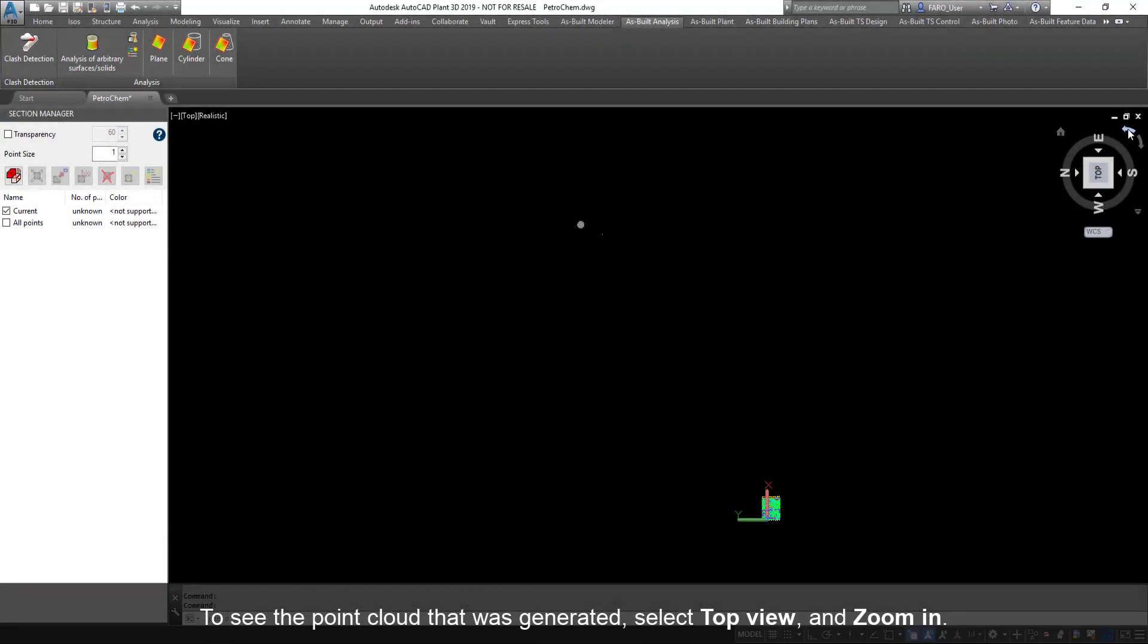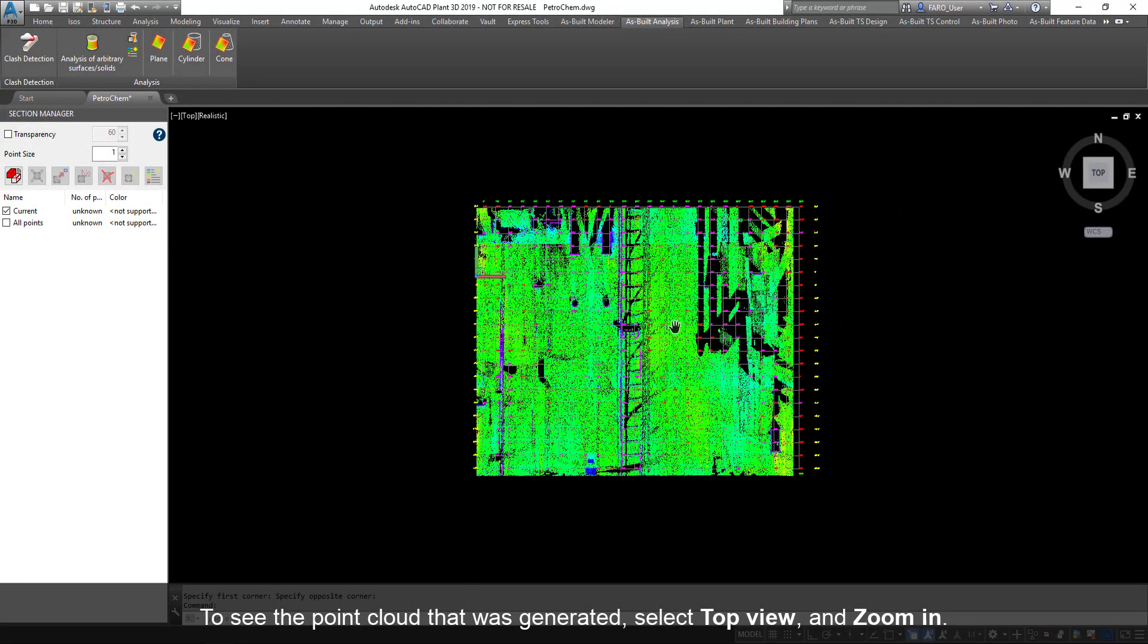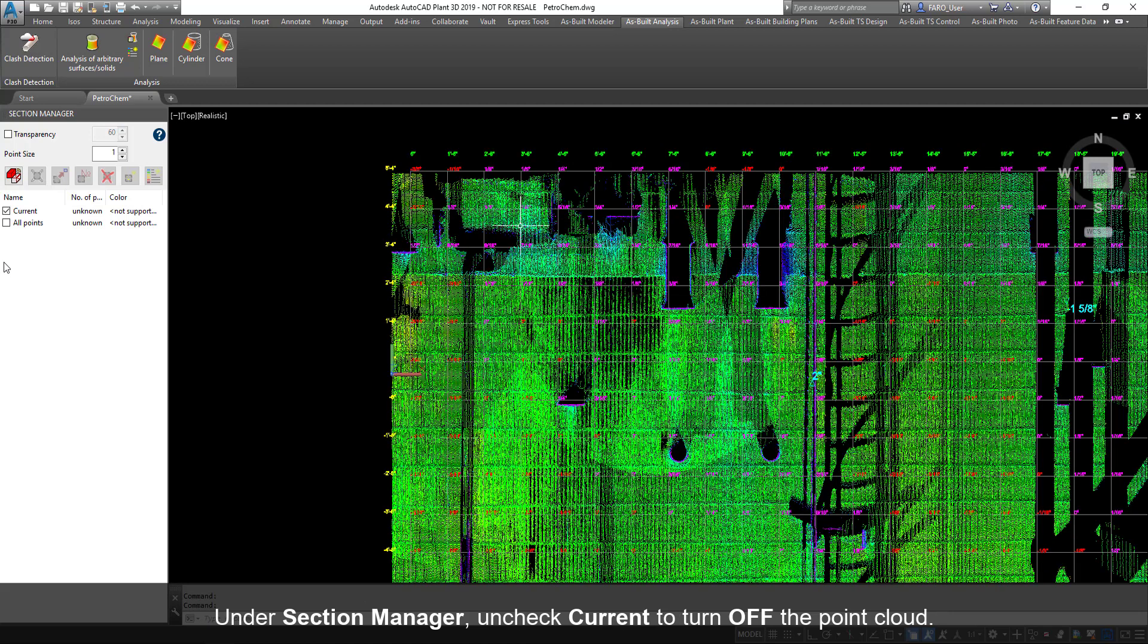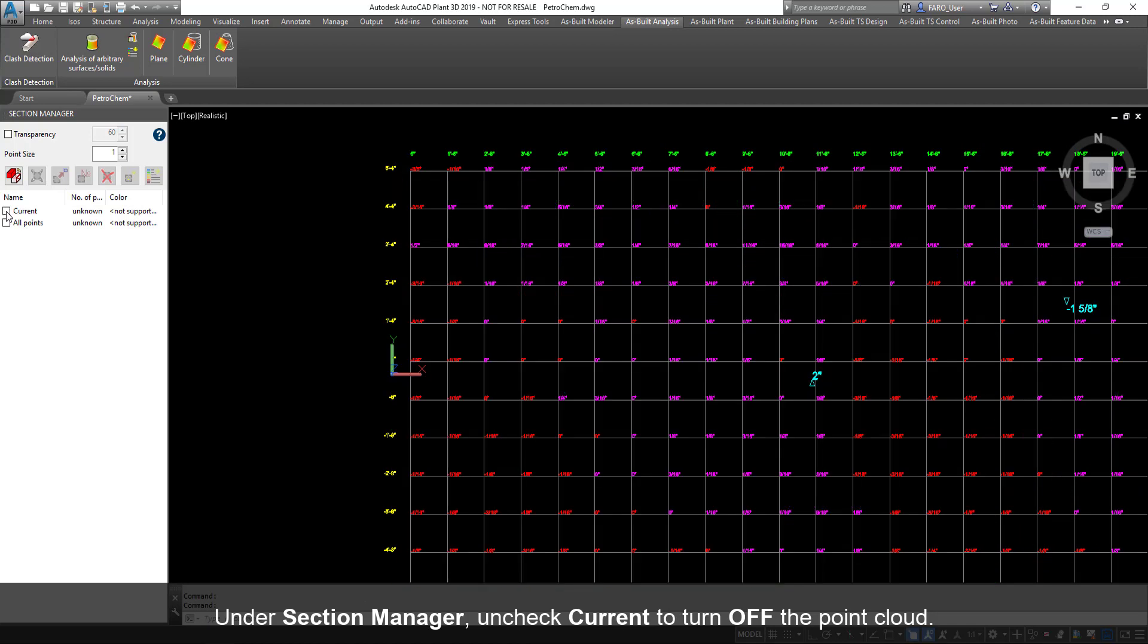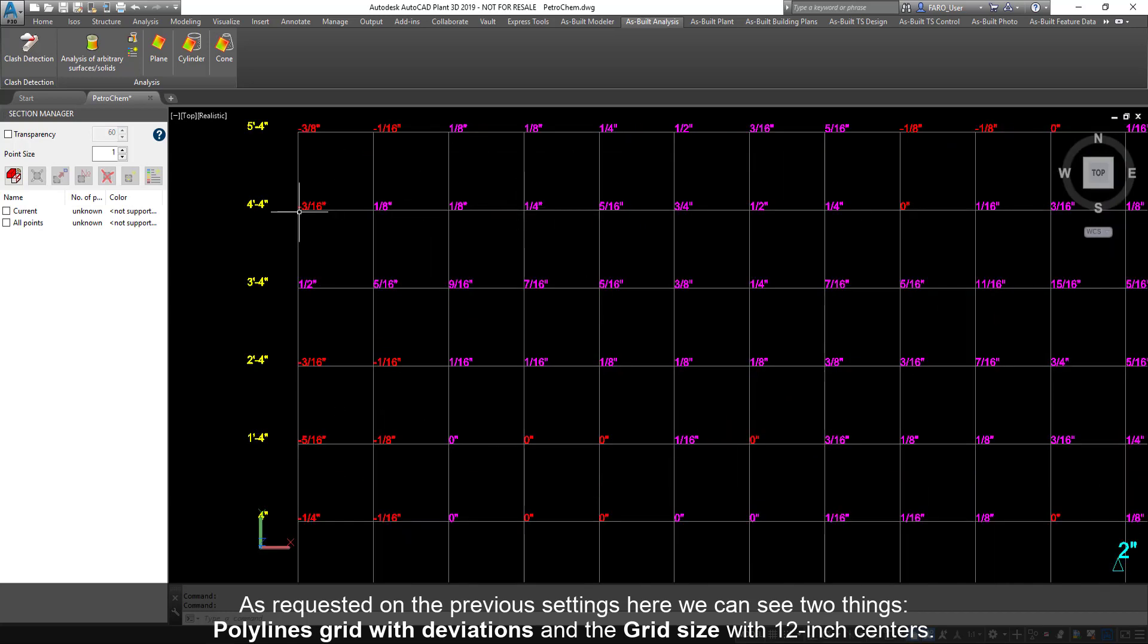To see the point cloud that was generated, select Top View and zoom in. Under Section Manager, uncheck Current to turn off the point cloud. As requested on the previous settings, here we can see two things: polyline's grid with deviations and the grid size with 12 inch centers.